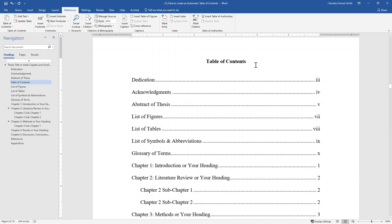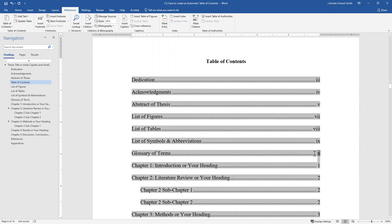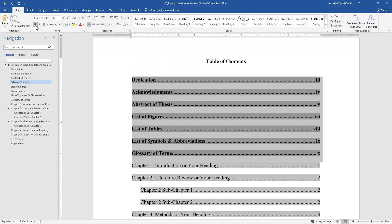Please remember that the ETD formatting requirements require that all sections appearing in the document before Chapter 1 should be listed in the table of contents using bold font. So select the entries for the sections that come before Chapter 1 and add bold font to the text.